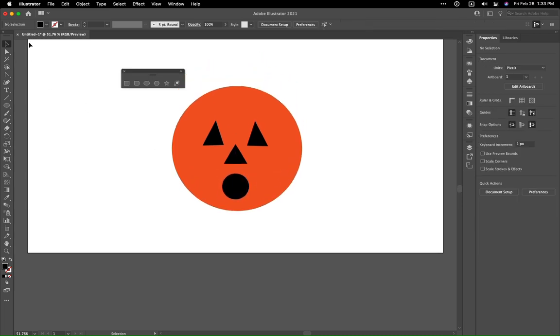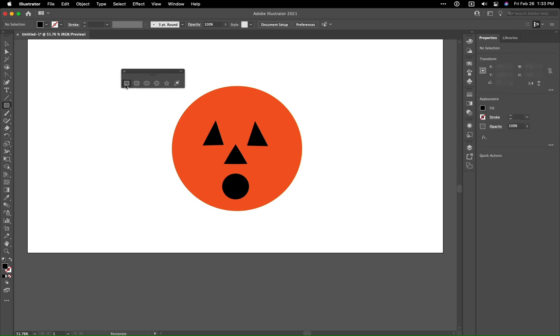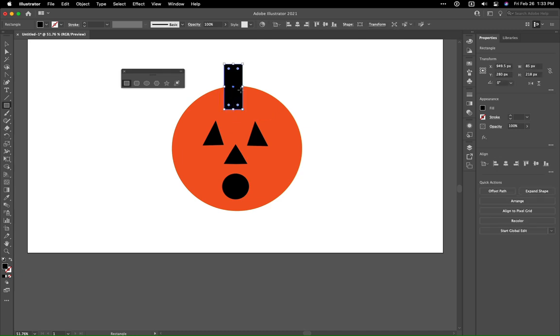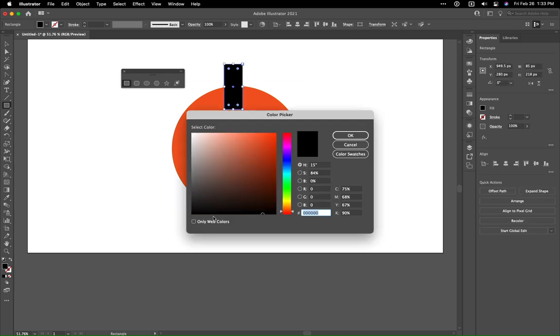We can also add in a stem. Here you can see this is just a basic black box, and once again I can just double-click this and change it over to green.